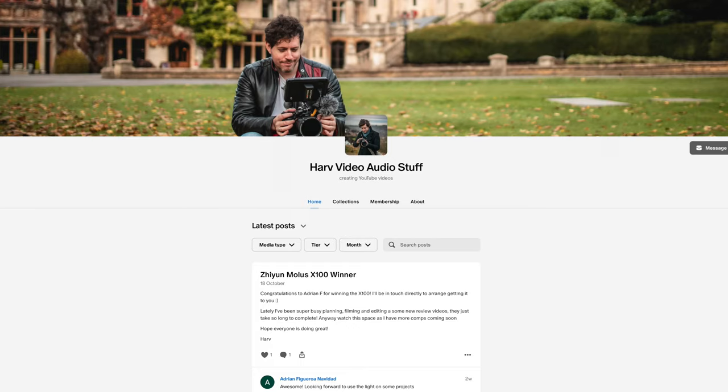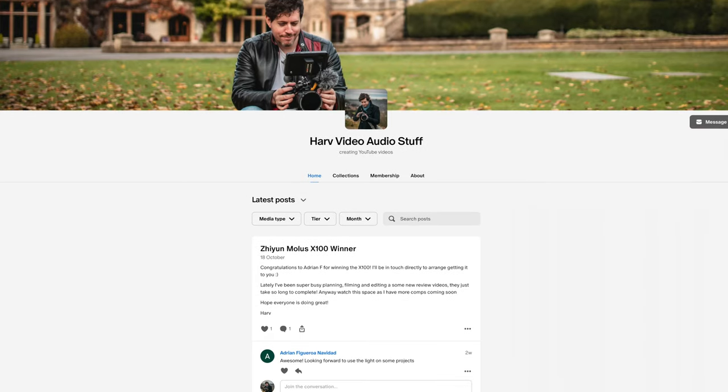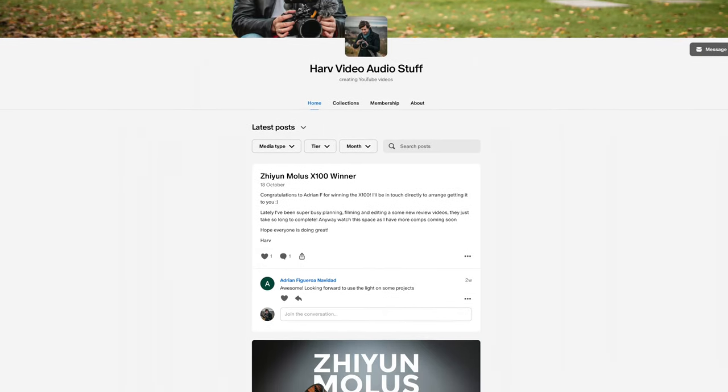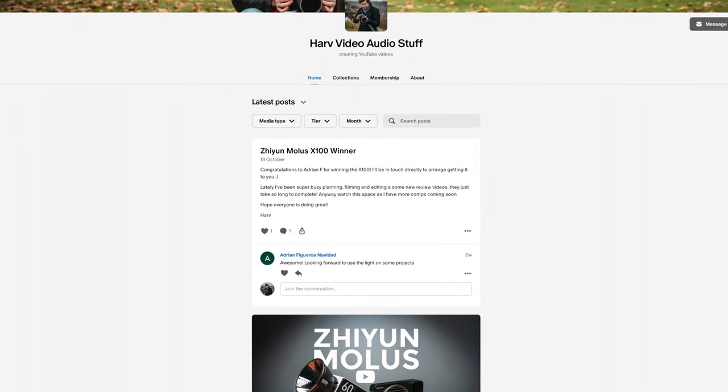These videos are not brought to you by any kind of sponsor or company except for maybe my Patreon backers. The way that works is any funds from Patreon go back into the channel to buy gear and do unbiased reviews, and then I give the gear to my backers. It's inexpensive, if that's of interest do check it out, it's all linked below.